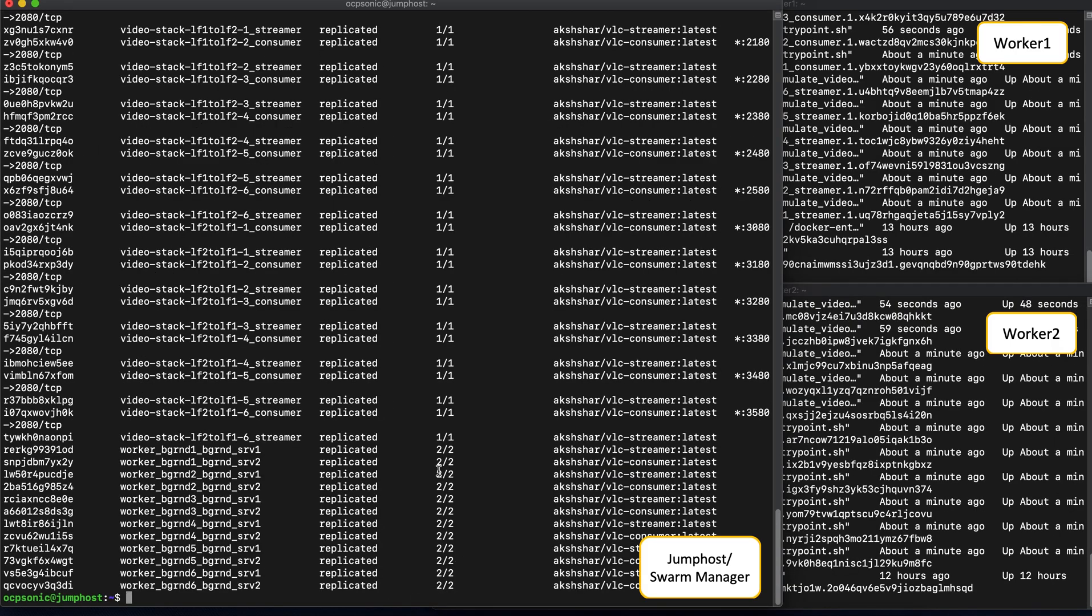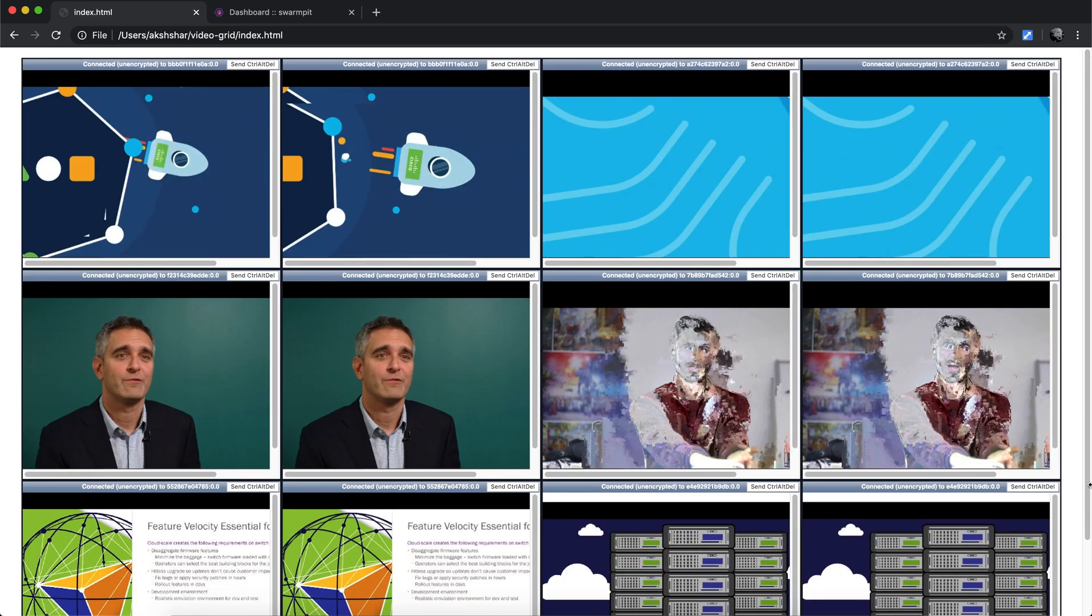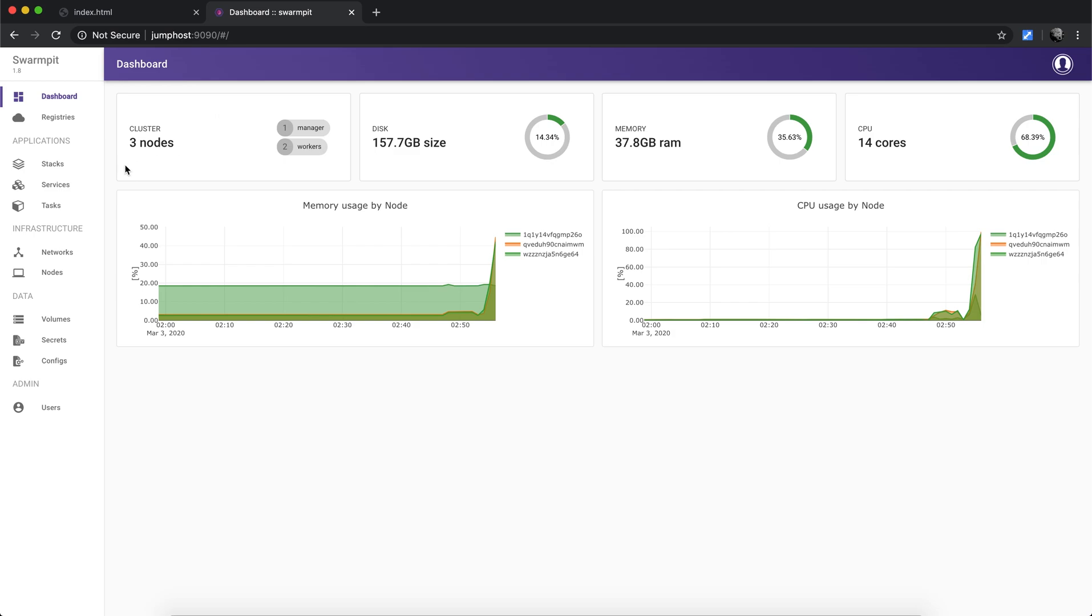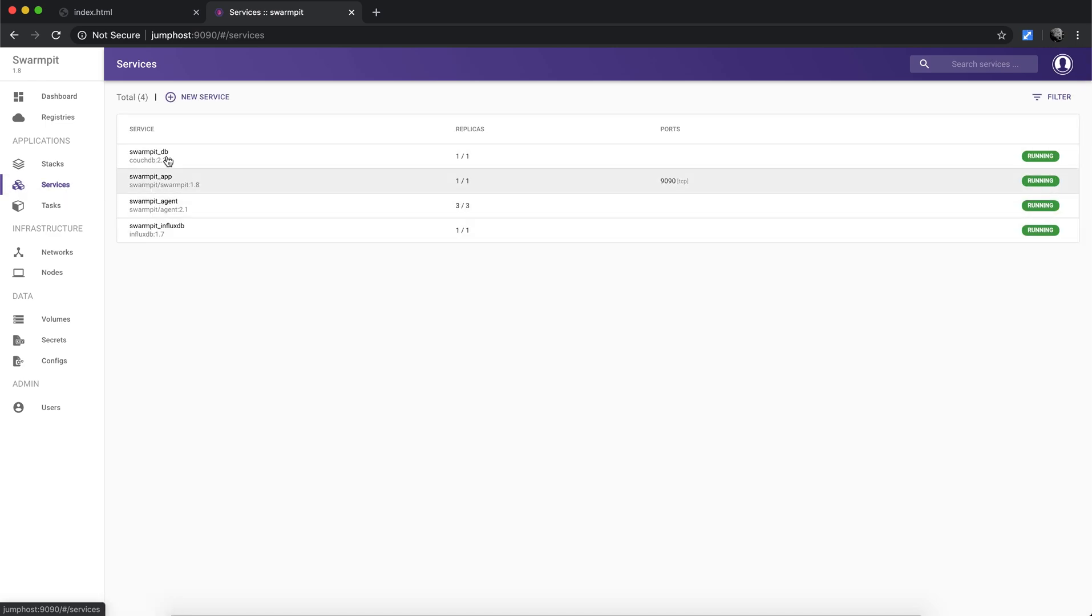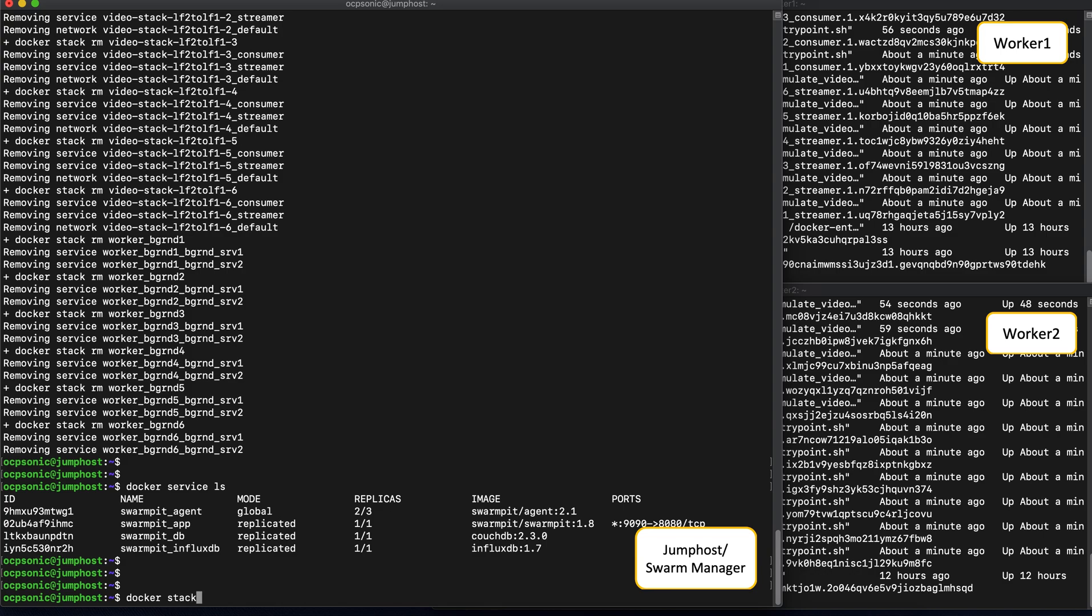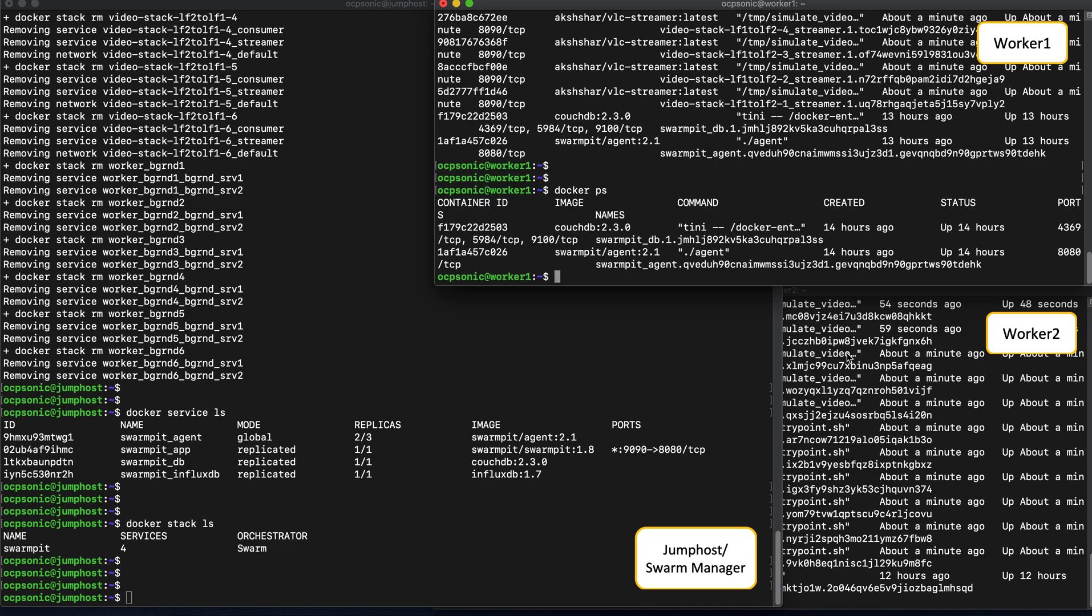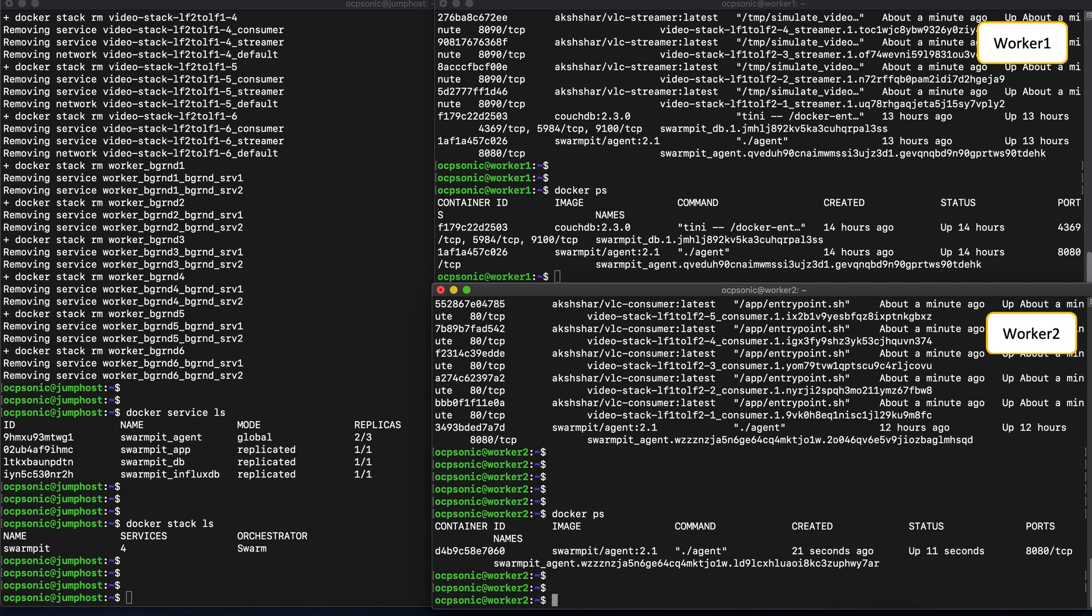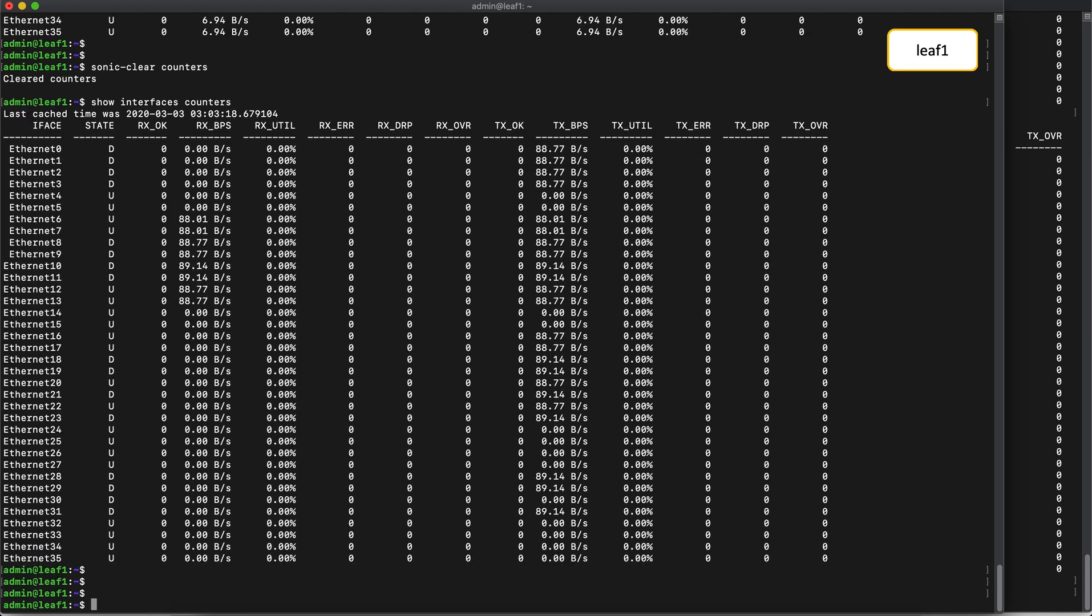Alright, so back to the jump host. Let's remove the stacks that we just deployed. This should remove all of the corresponding services, bring down the video streams. Perfect, this was reflected in the dashboard. You can go to the Swampit UI, take a look at the stacks and the services being removed. Now checking on the workers, we can see that all of the containers that were launched as part of the services are now gone. If you hop back over to the routers, we should be able to clear the counters and see that the interfaces now basically show zero traffic flowing through them.